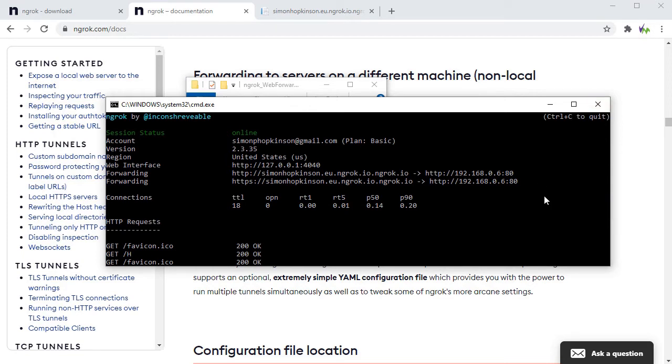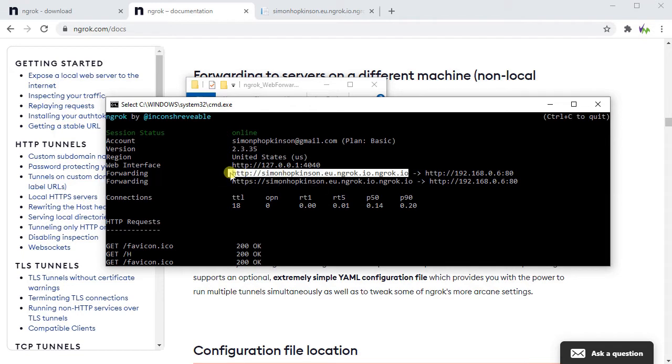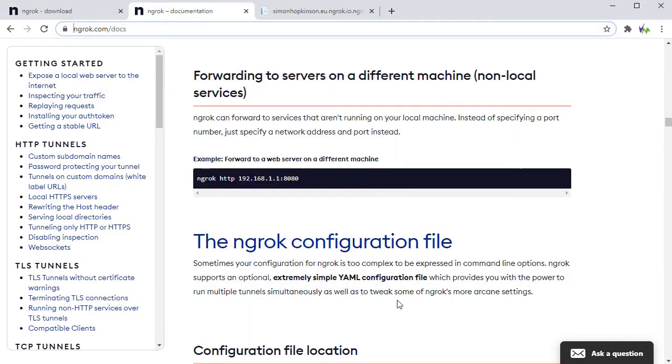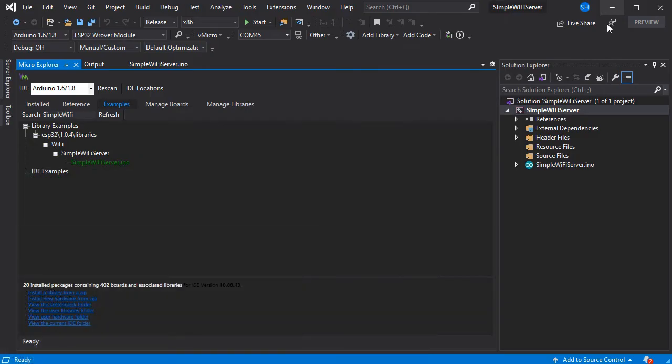This will also tell you the address that it's been forwarded to on the internet. So if you put that into a web browser, that will then try and initiate the connection from the internet back to the software on your PC which will then try and forward it to the Arduino.